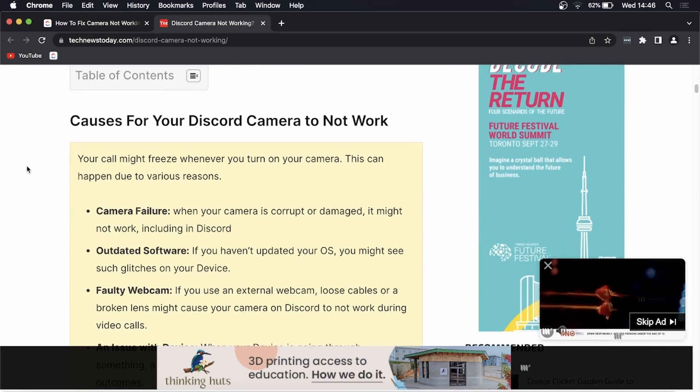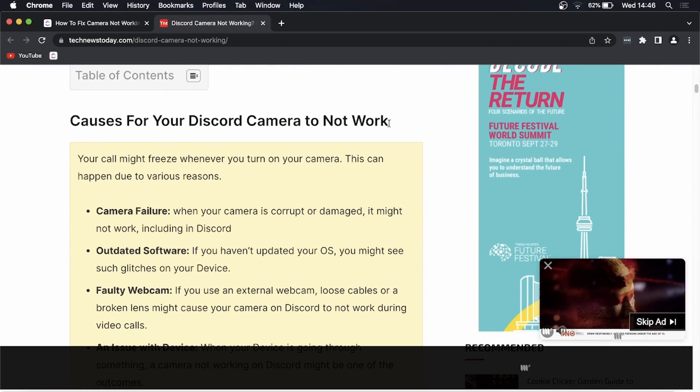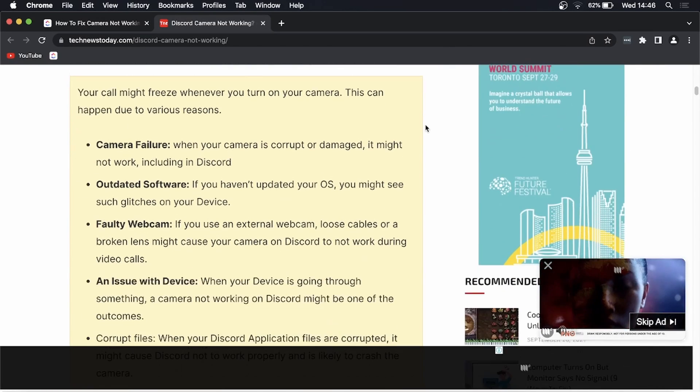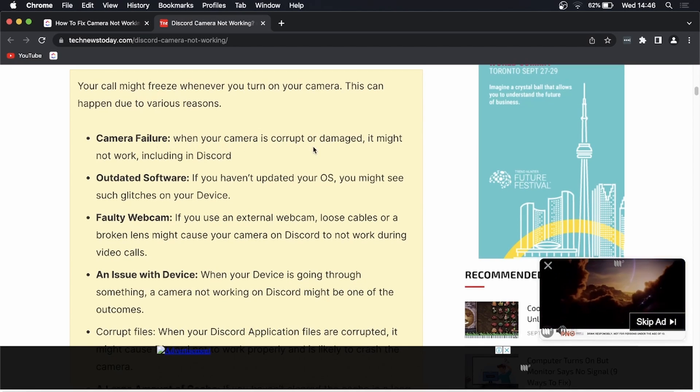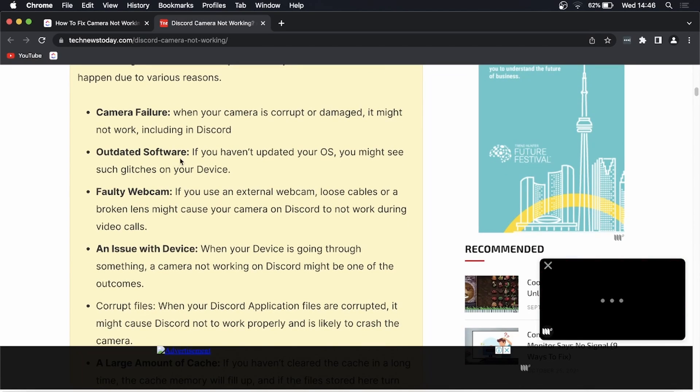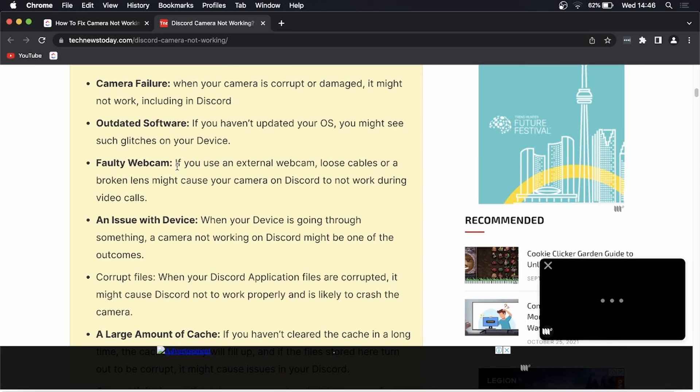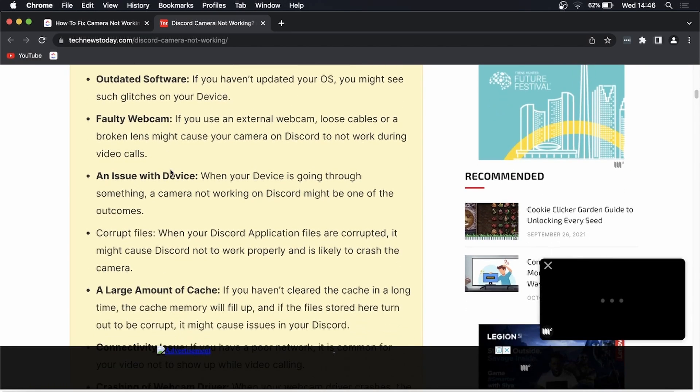You can either have a camera failure where your camera is corrupt or damaged, outdated software where you haven't updated your operating system in a while, or your webcam could simply be faulty or there's an issue with your actual device, your PC or your application.